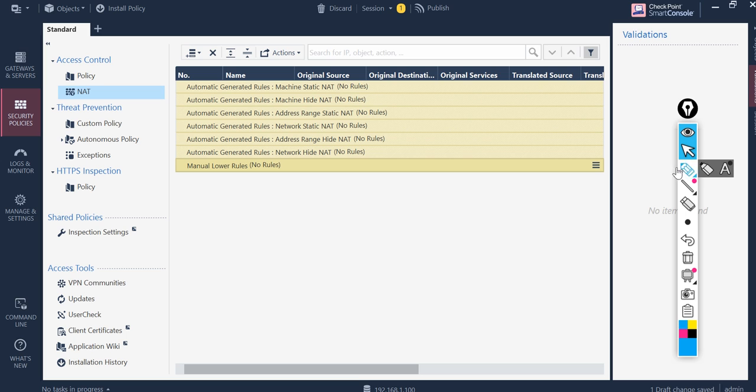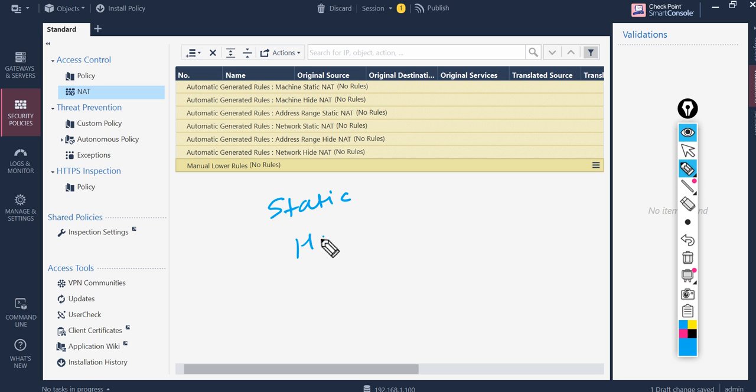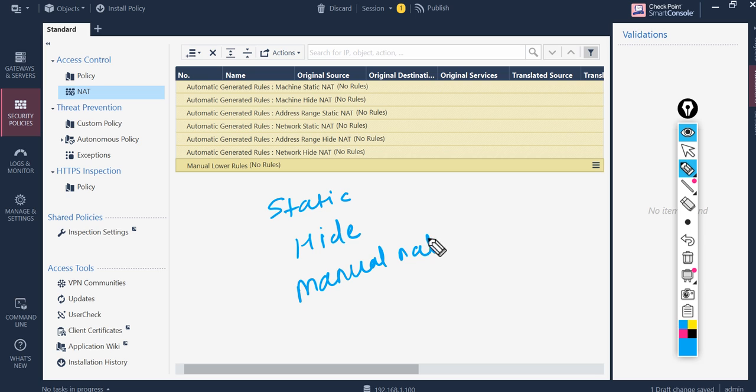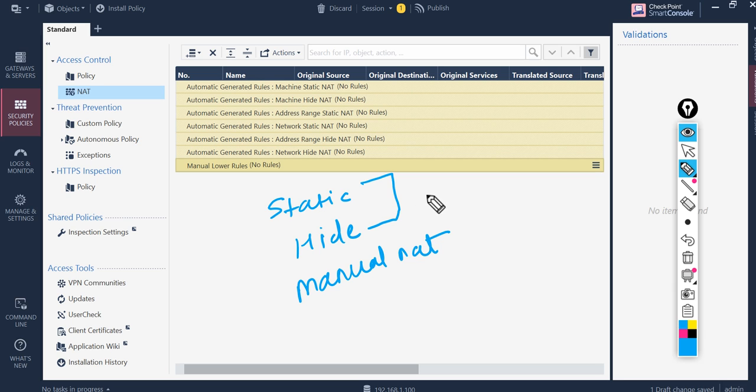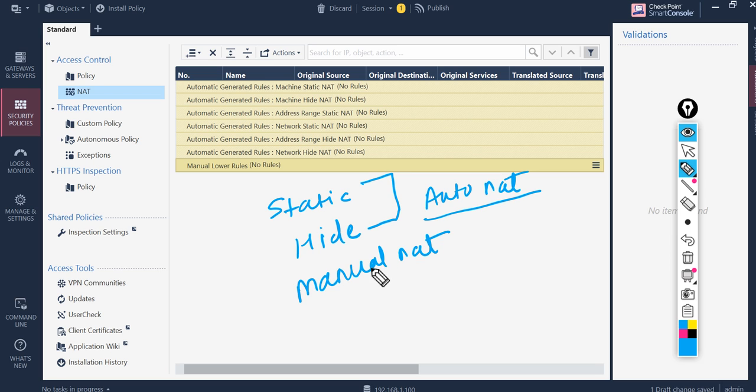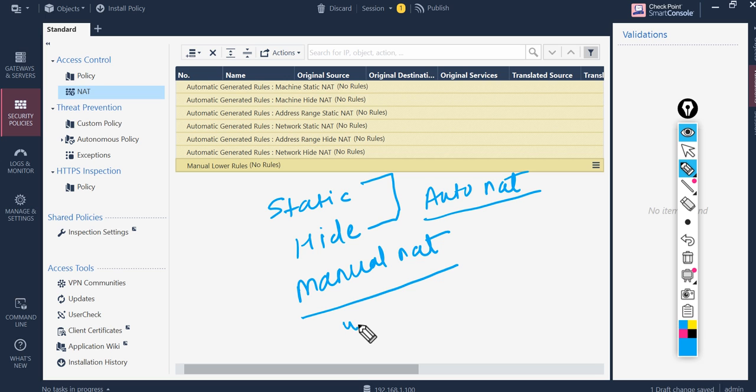Basically there are three types of NAT in the Checkpoint world. One is your static NAT, one is your hide NAT, and one is your manual NAT. Static NAT and hide NAT are easy to configure because Checkpoint gives you flexibility to configure automatic NAT within a single click from the object. But manual NAT is something which you need to write the policy and define the logic for it.